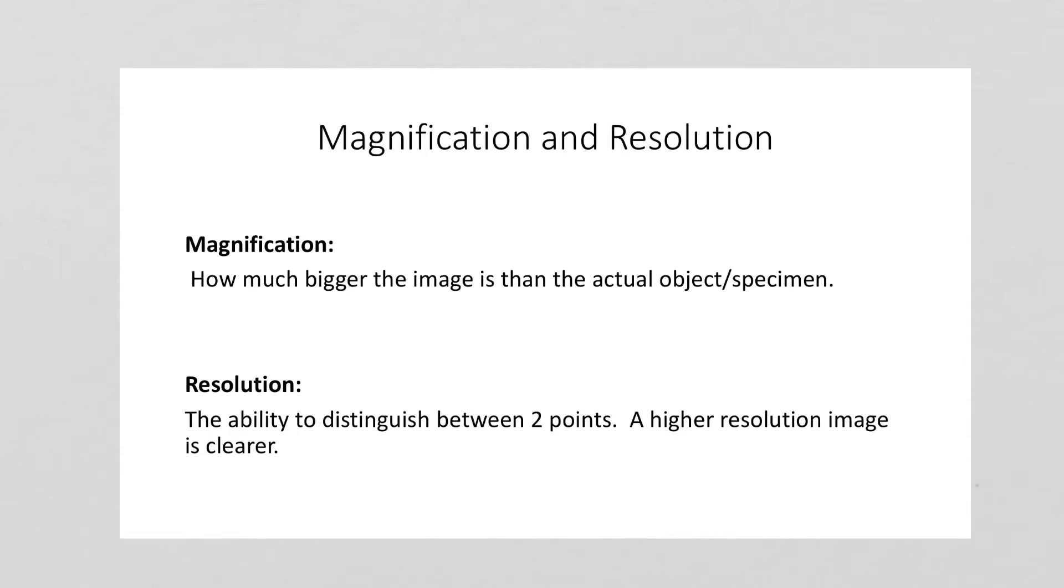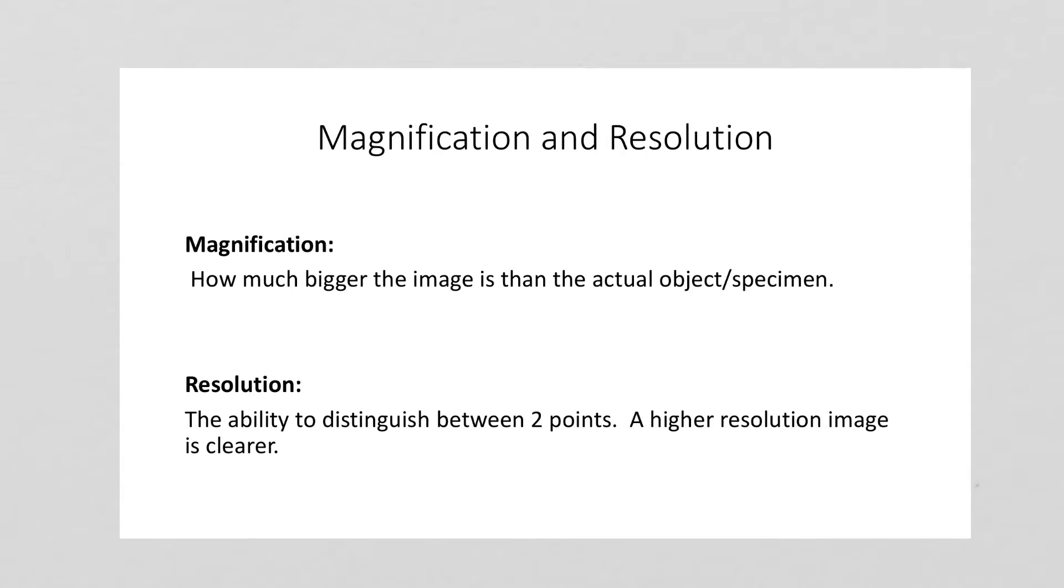This section talks about some of the microscope keywords, specifically magnification and resolution. Magnification is just how much bigger the image is than the actual object or specimen. For example, if you were looking at something under a microscope that had an actual size of about one millimeter and you used a hundred times magnification, then it would look in the image like it was a hundred millimeters, so it would look a hundred times bigger.